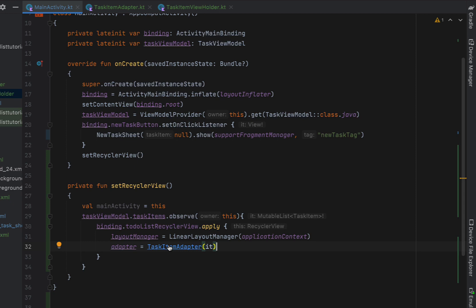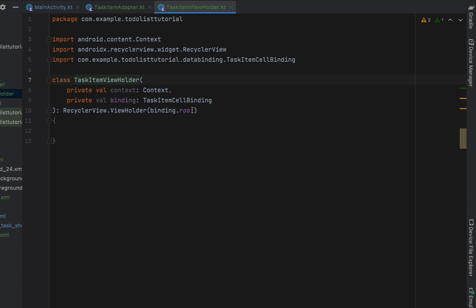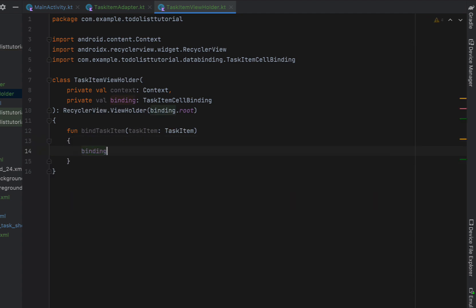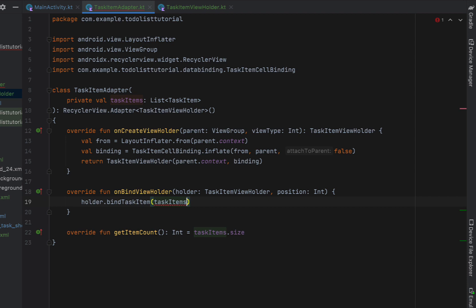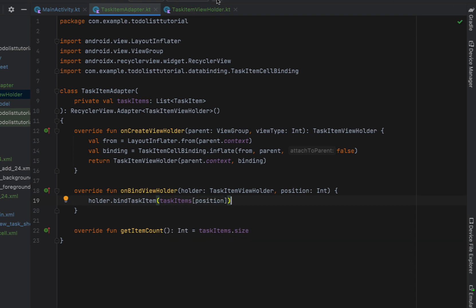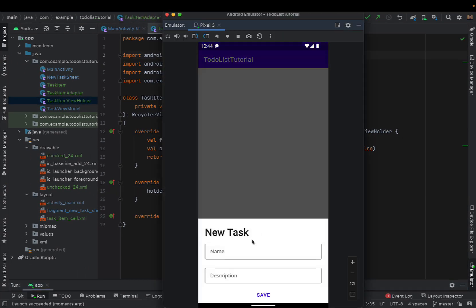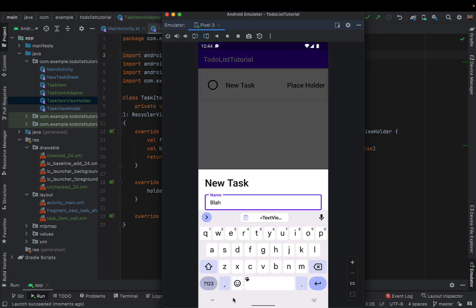In MainActivity we assign the adapter to a new TaskItemAdapter passing the list via 'it' inside the observer. Then we navigate back to TaskItemViewHolder and create a bindTaskItem function receiving a TaskItem, where we set binding.nameText to the task item's name. Back in the adapter, onBindViewHolder calls holder.bindTaskItem passing taskItems[position]. If we build and run now we get a working RecyclerView — creating a new task shows the card view cell, though we still see the placeholder text.